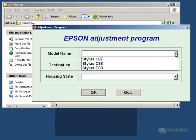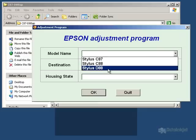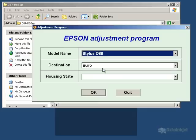You then need to select the model you're using. Now I'm using a D88, but yours may be slightly different. So choose that. Destination will then be set accordingly.